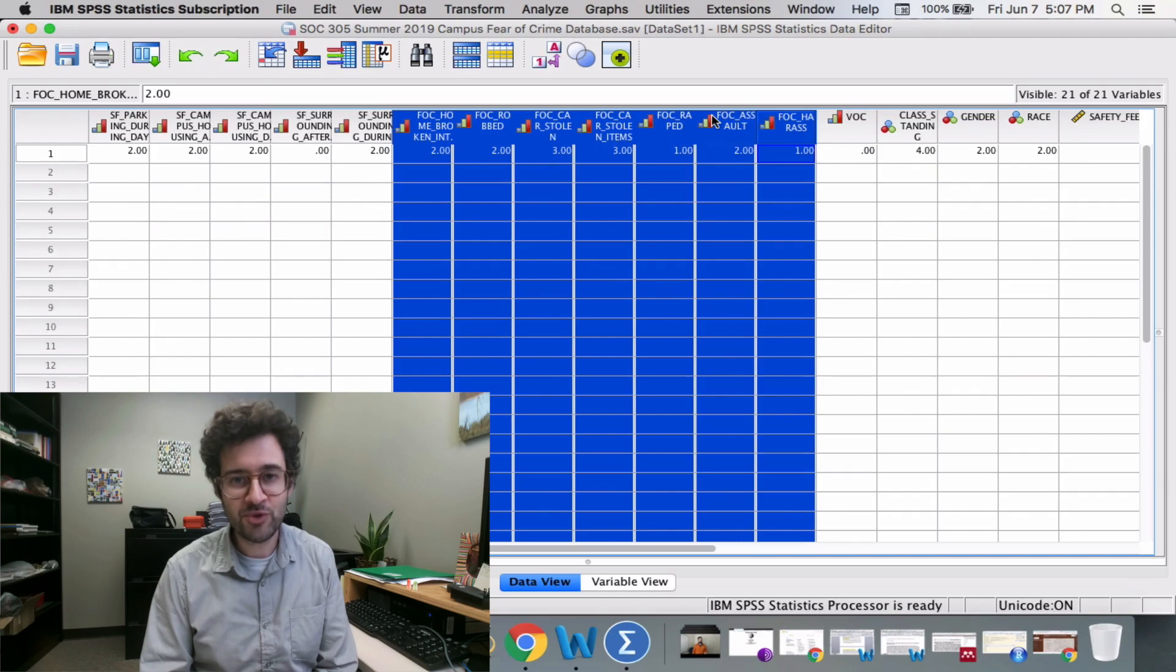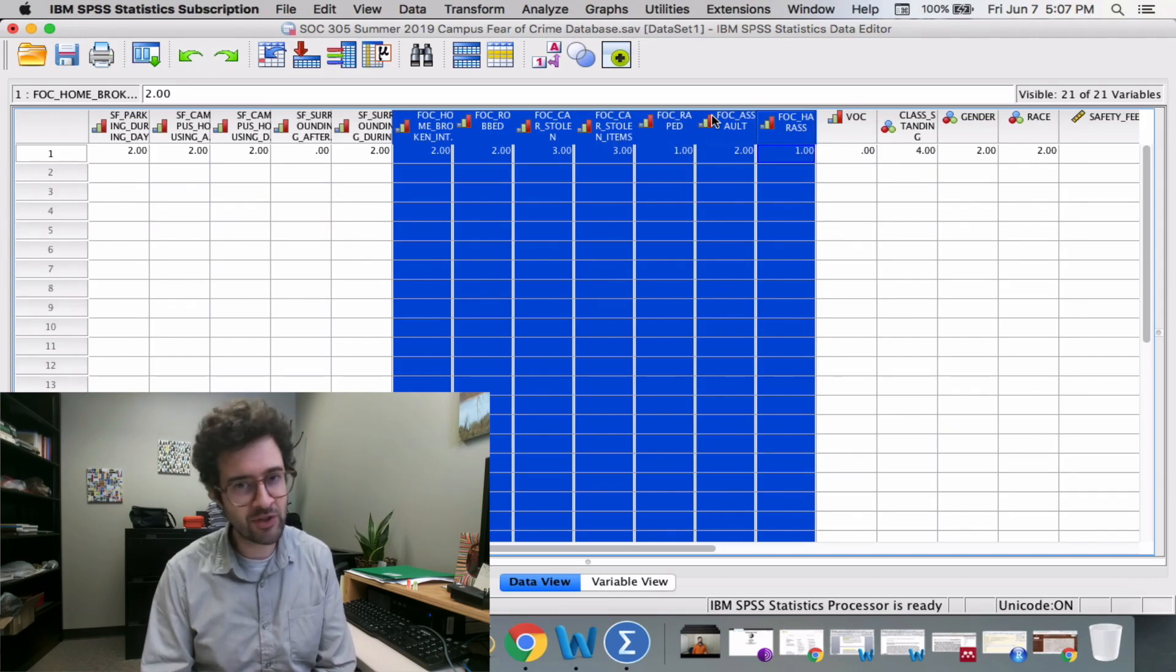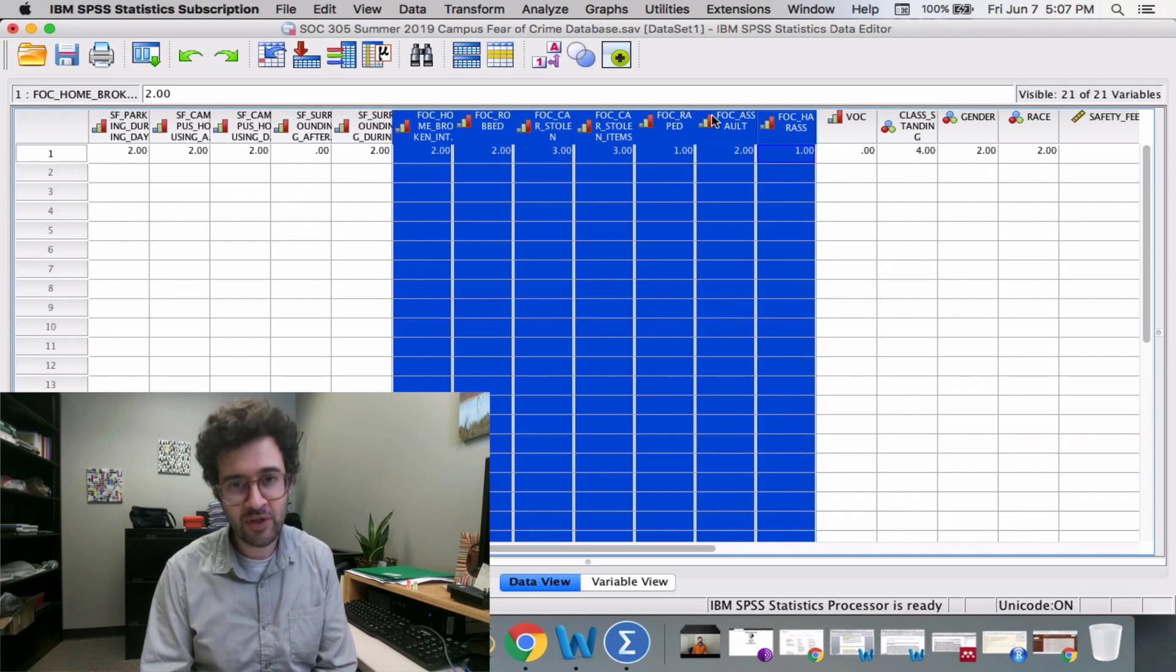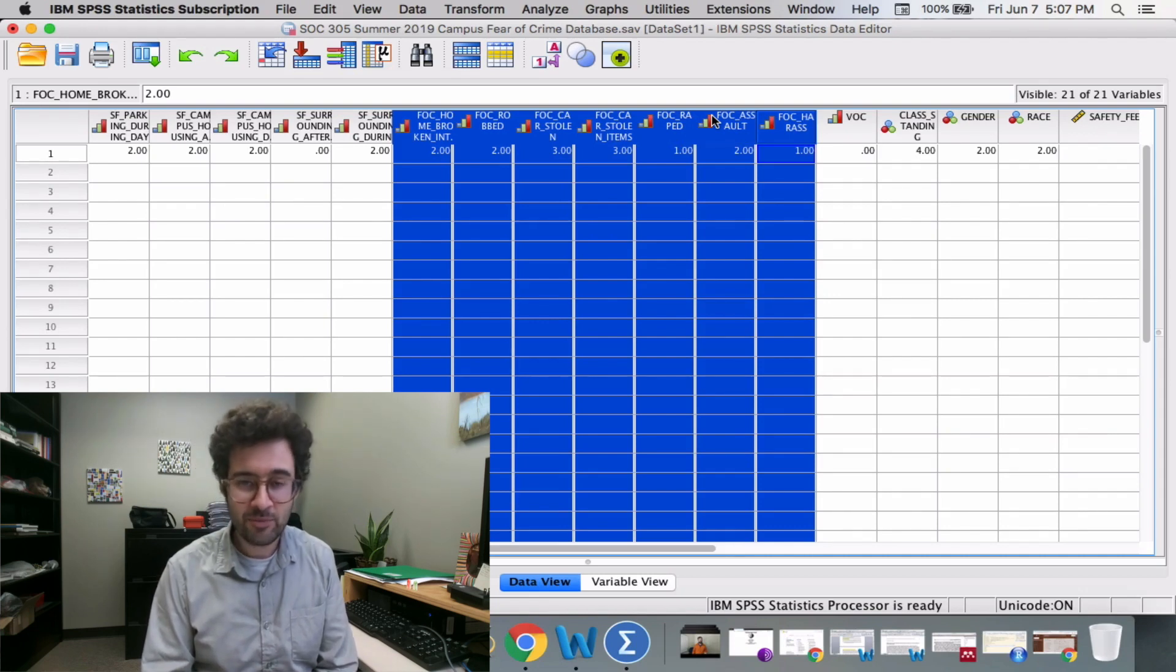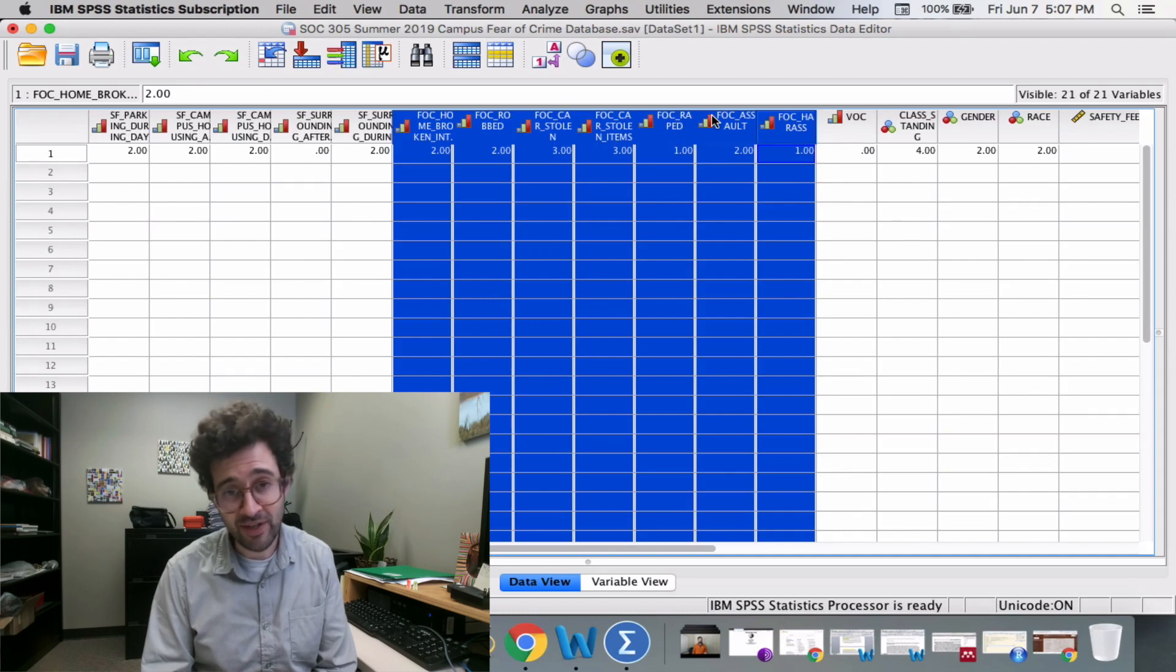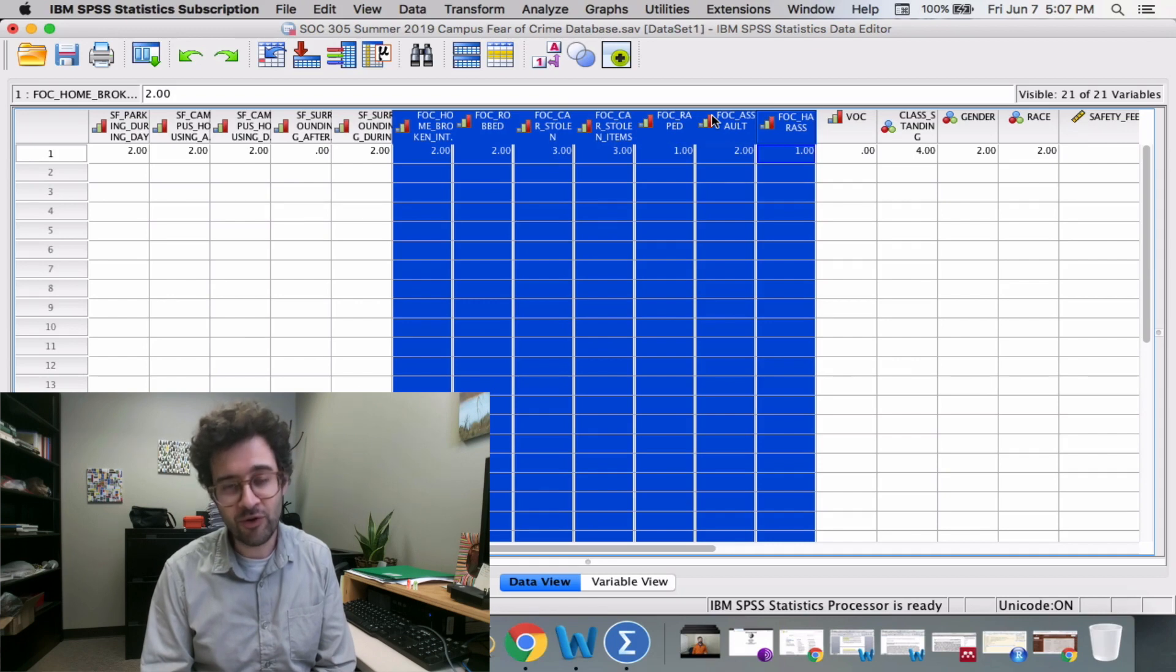When it comes to your own research, you want to double check that SPSS is doing everything correctly. Look at all those fear of crime scores and then look at all of the responses produced by your survey respondents, and make sure that everyone's points add up to their fear of crime score.